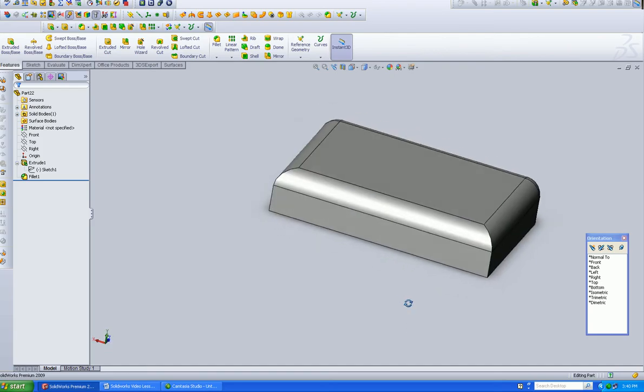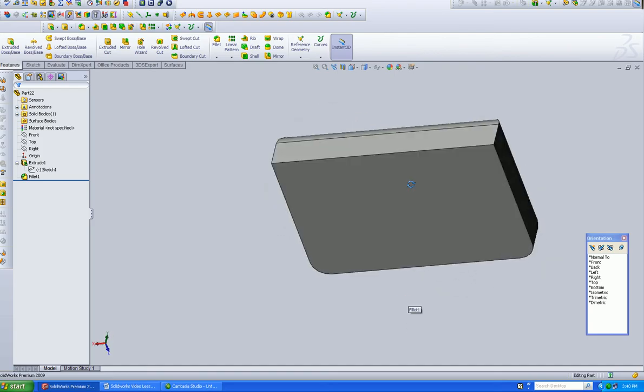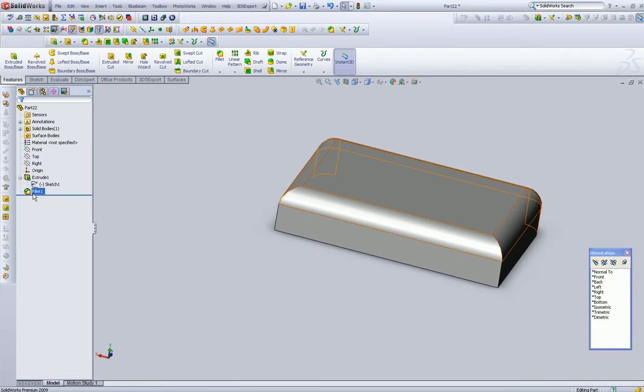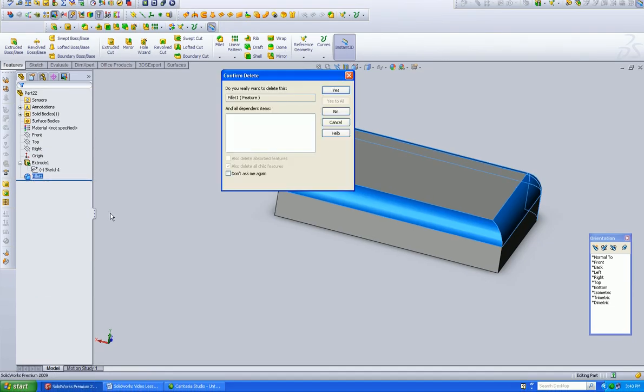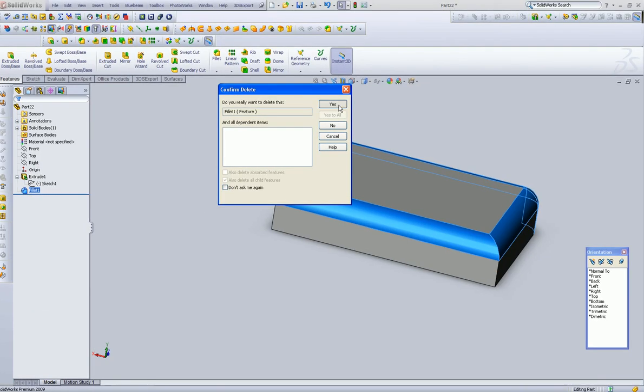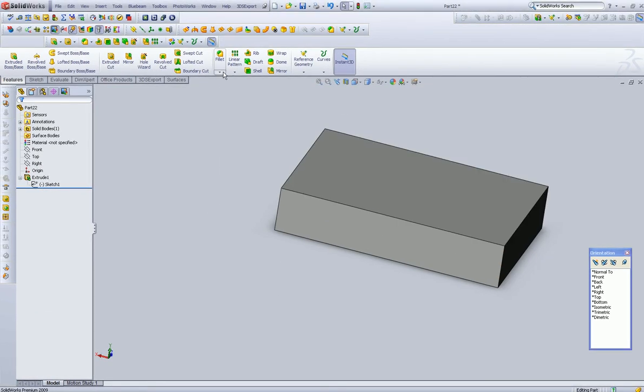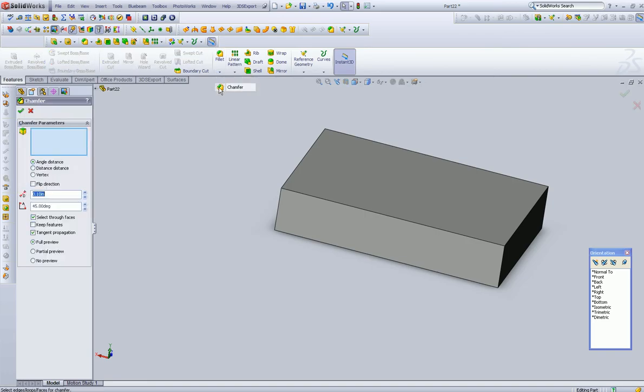So let's delete this guy, and let's talk about chamfering.